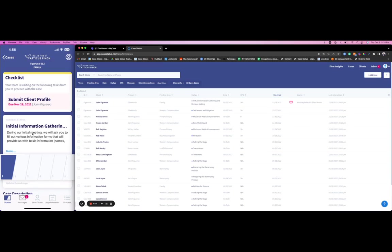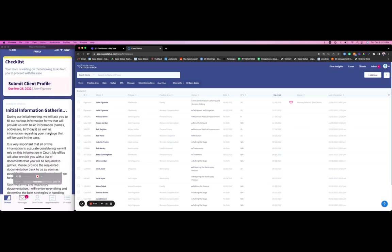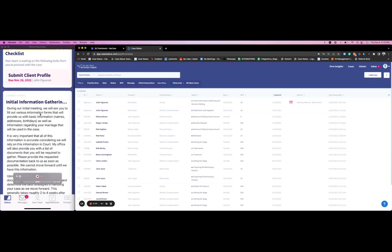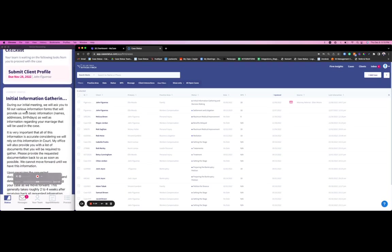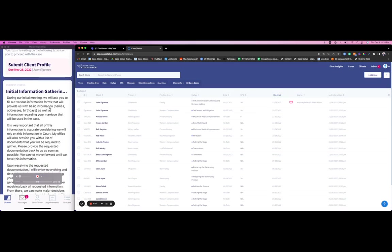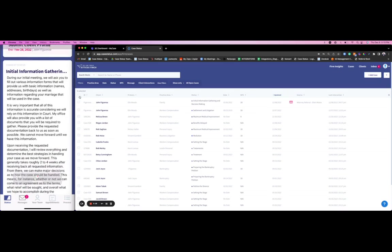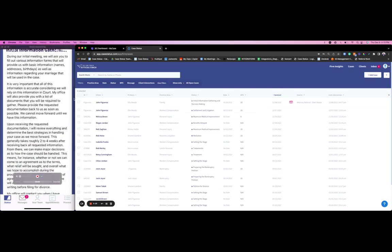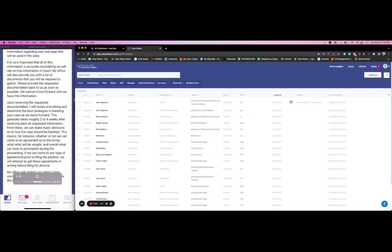I can see really the answer to my number one question, which is what is going on with my case. I can see that I'm on a family case, I have a checklist item of something that needs to happen, the current status which is initial information gathering. If I hit this more button I can see, hey, during our initial meeting we'll ask you to fill out various information forms. It's giving the client a nice overview of what exactly is happening in the stage of the case.